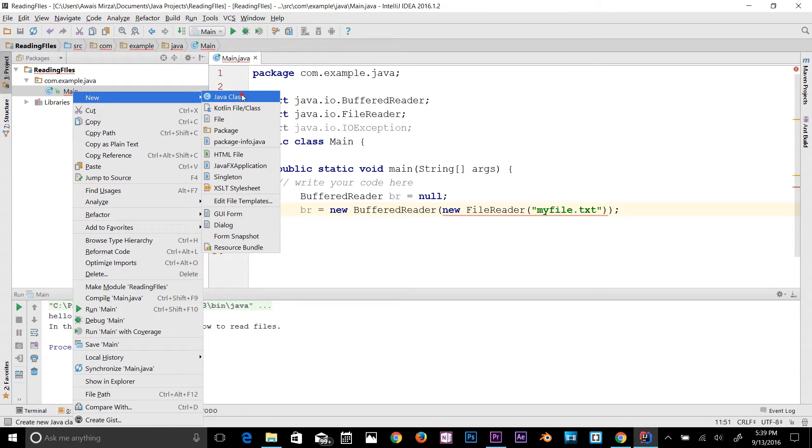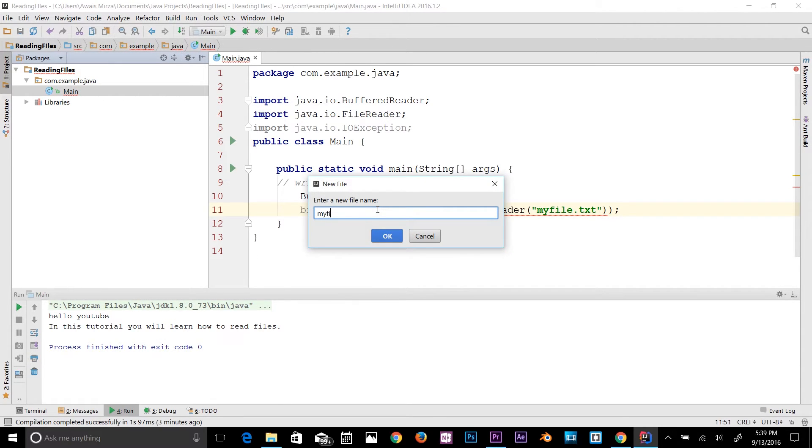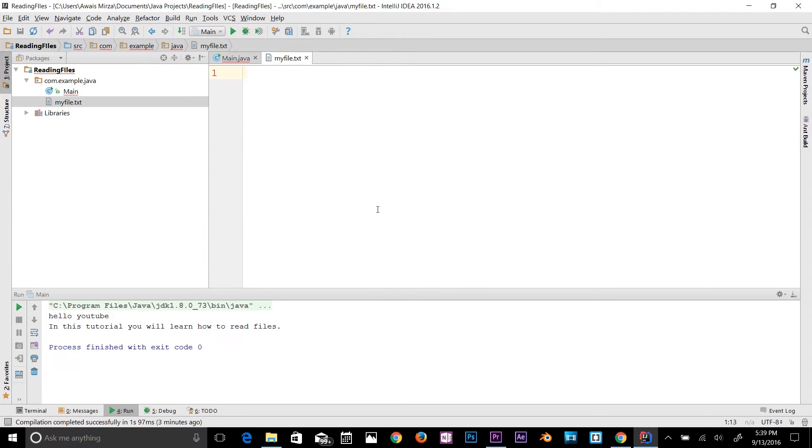Here type myfile.txt and then here let's say I'll type hello.